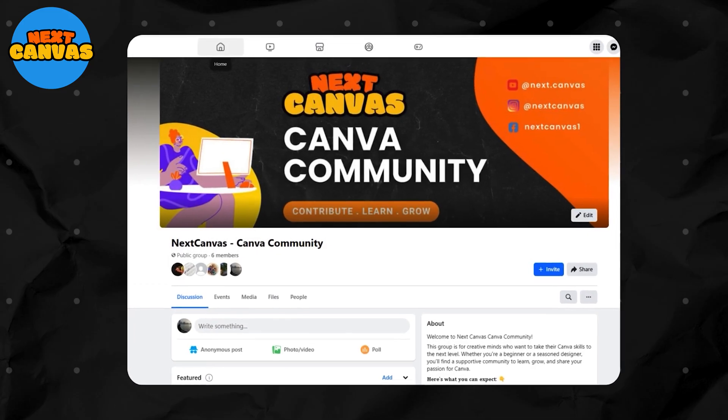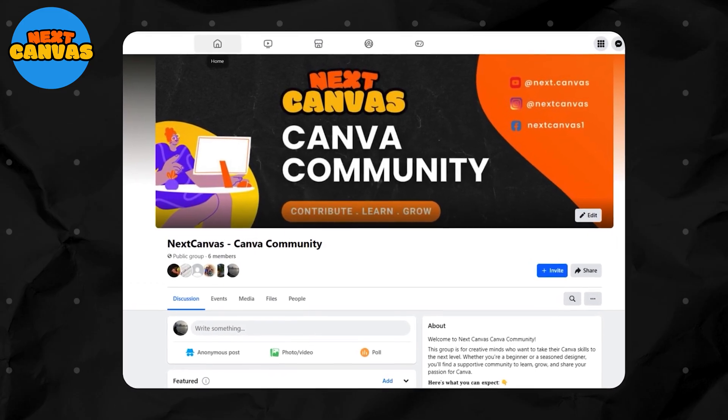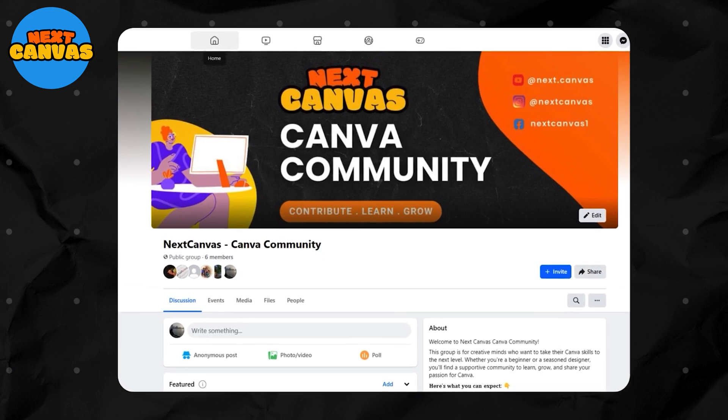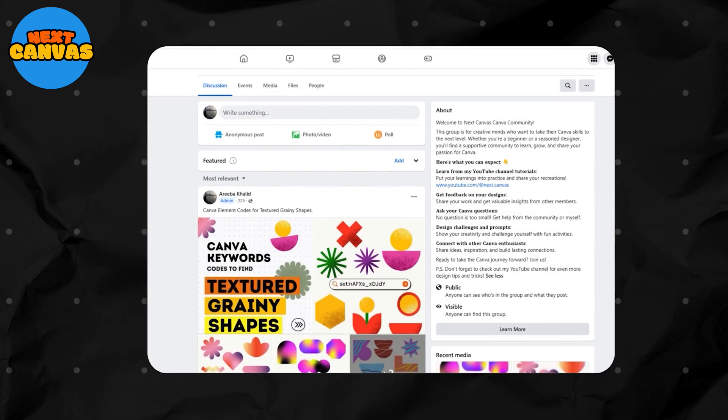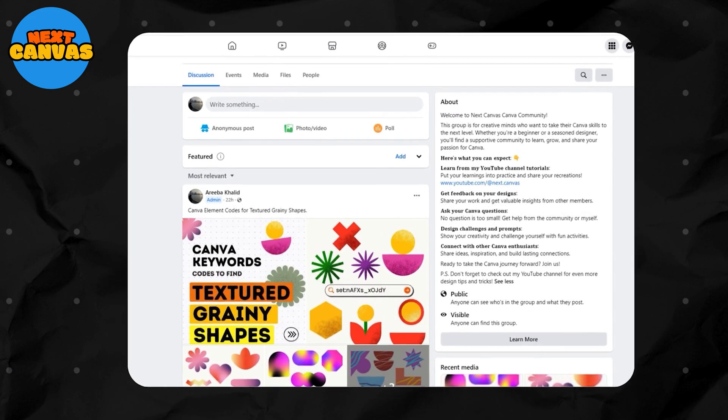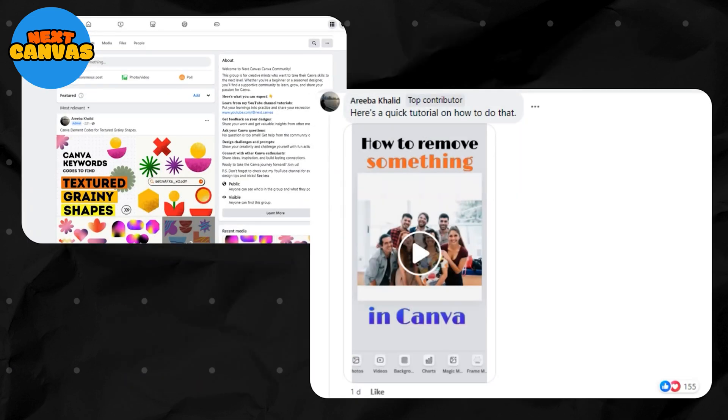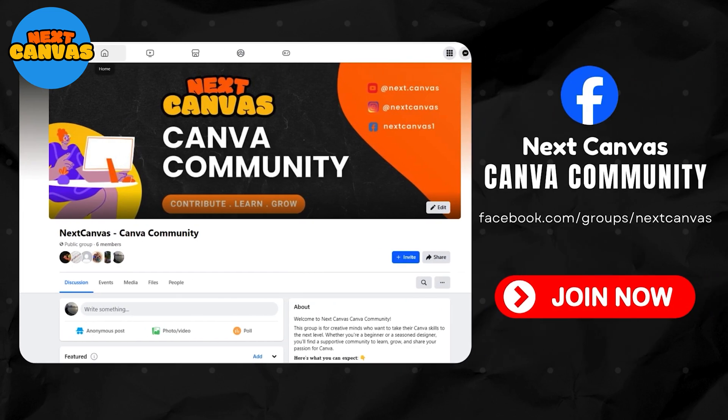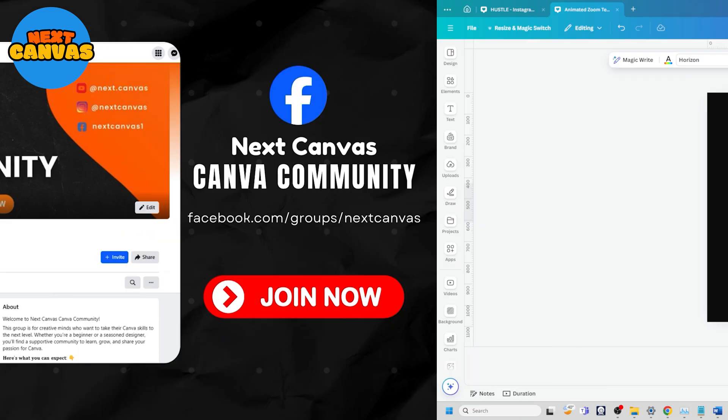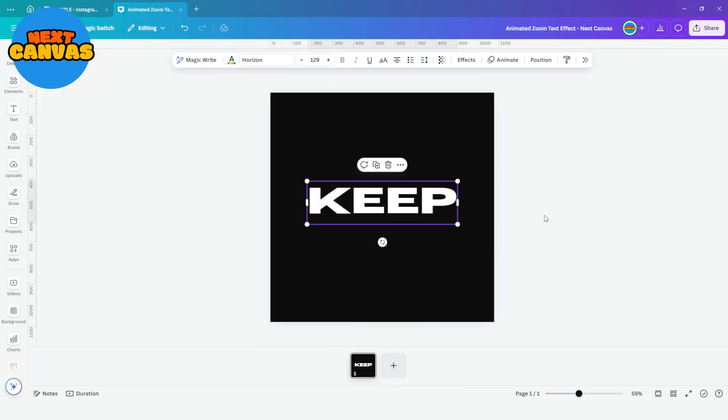Now before we move on, don't forget to join our Next Canvas Canva community on Facebook so that we can all learn and grow together. Link is in the description box. So join today. Now back to tutorial.